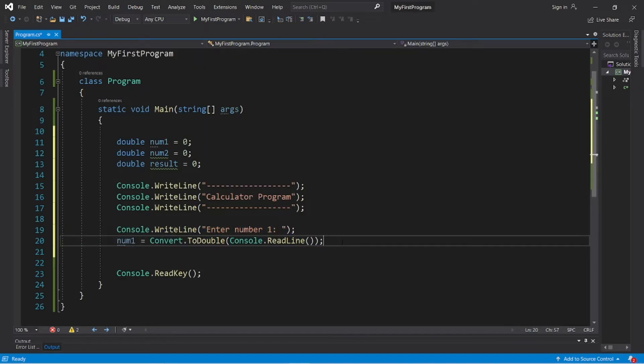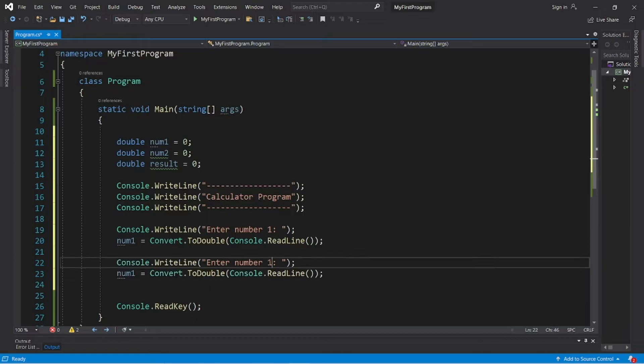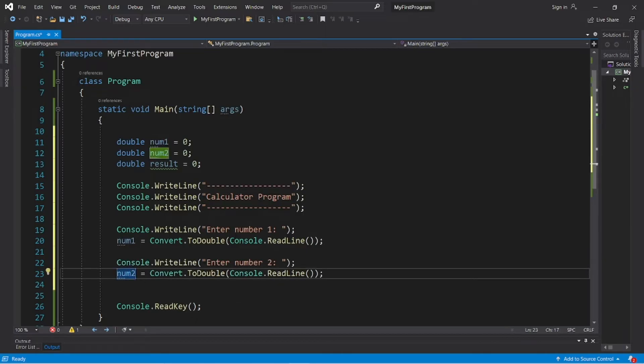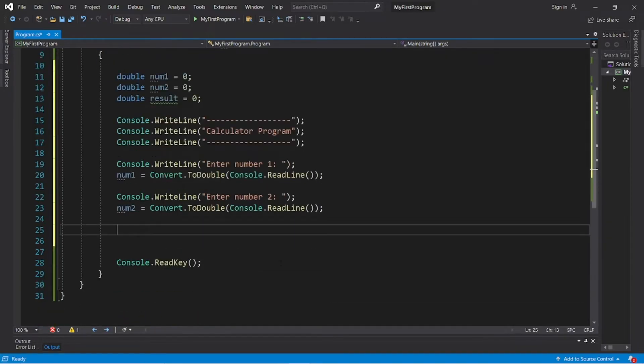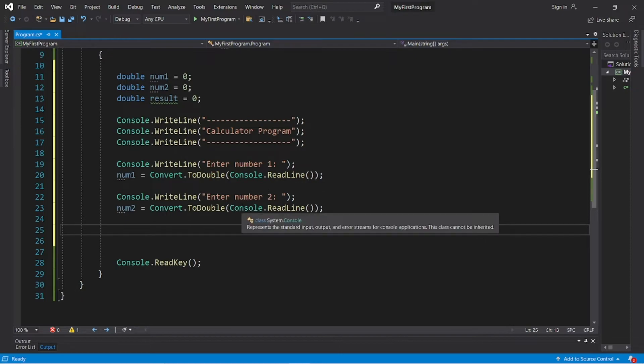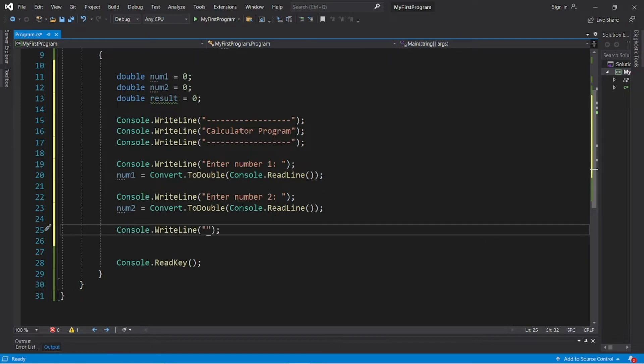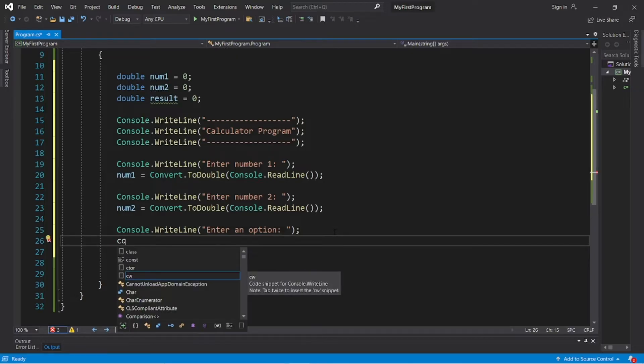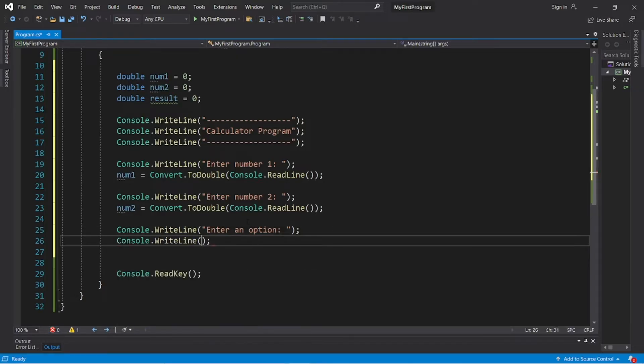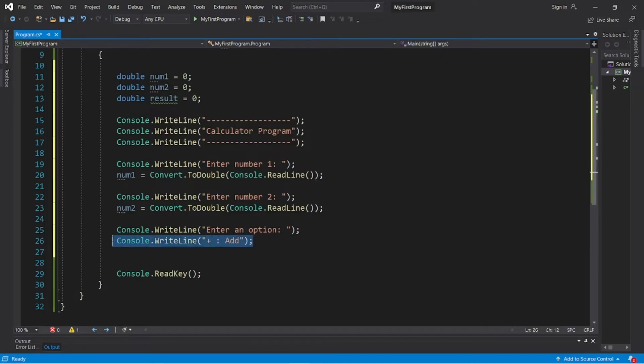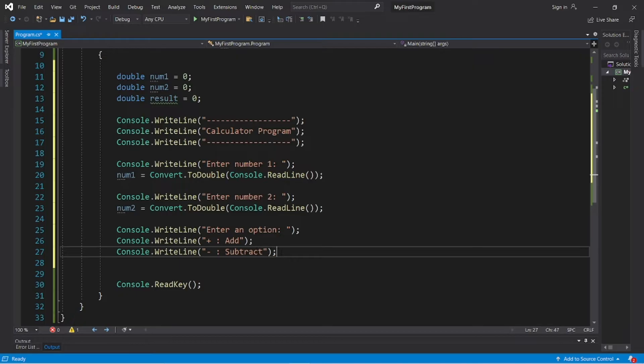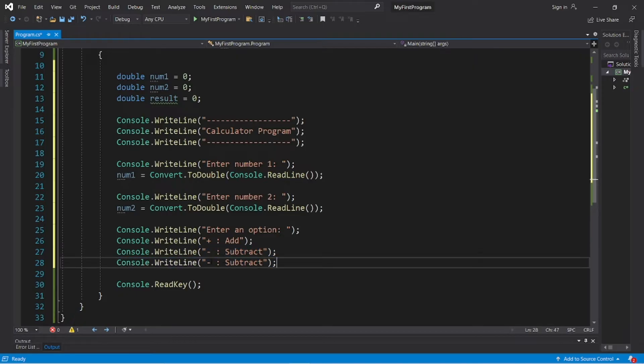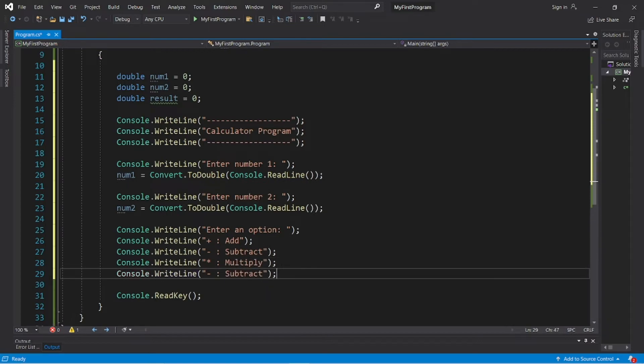Okay, let's do the same thing for num2. "Enter number 2". num2 equals Convert.ToDouble, pass in Console.ReadLine. Now we need the user to type in an option. Do they want to add, subtract, multiply, or divide? So let's type "Enter an option". Console.WriteLine again. What about plus: add, then minus: subtract, asterisk for multiply, and forward slash for divide. You can add other options if you want to.